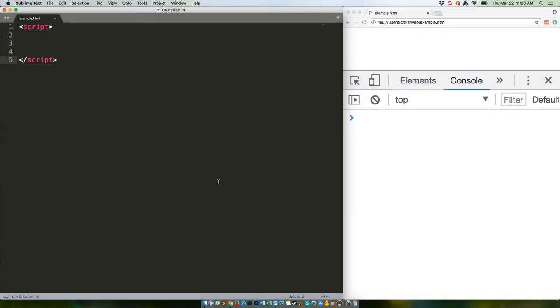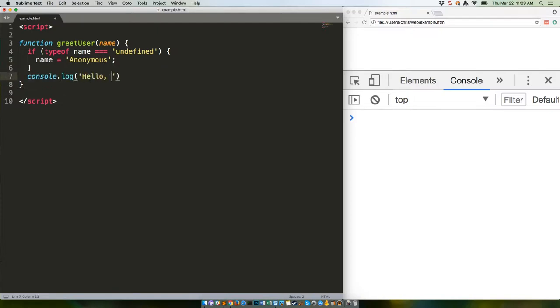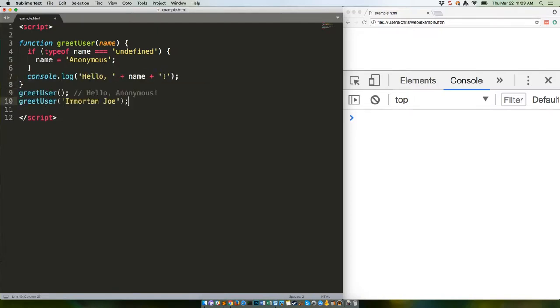We've got another cool ES2015 feature for you this week: default parameters. In the past, if you wanted a function's parameter to have a default setting, you had to check and see if it had been passed a value, and if not, set it like this. Let's see that in action.